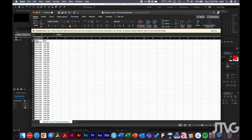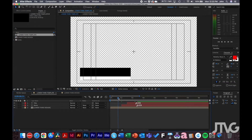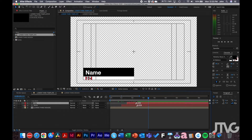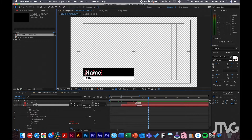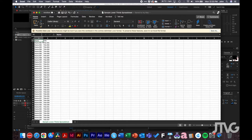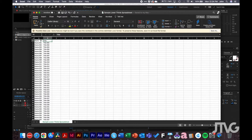What's important is that you keep the first two cells as 'name' and 'title,' and this matches the composition inside After Effects. In the lower third template, it's very important that the source text of the text layers matches the first two cells in each of the columns in the spreadsheet. Those have to match in order for the script to run properly.